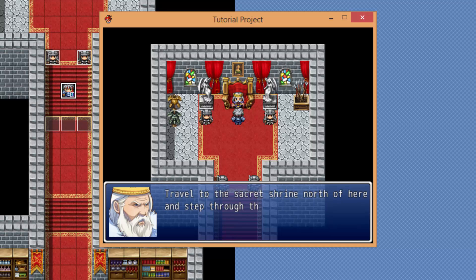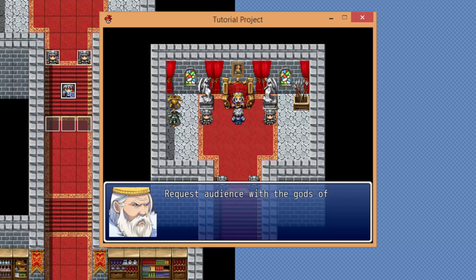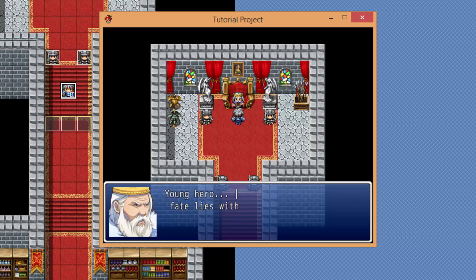The life force that once guided our world in the path of light is fading out at the hands of the Darymon. I understand, sire, but what could I possibly do to help? Travel to the sacred shrine north of here and step through the void. Request audience with the gods of this realm and ask for guidance. Young hero, our fate lies with you.